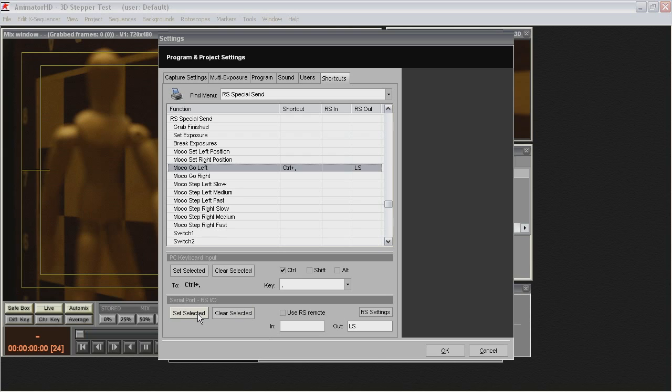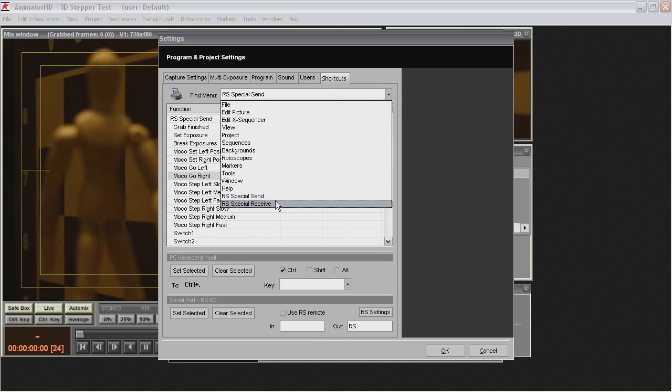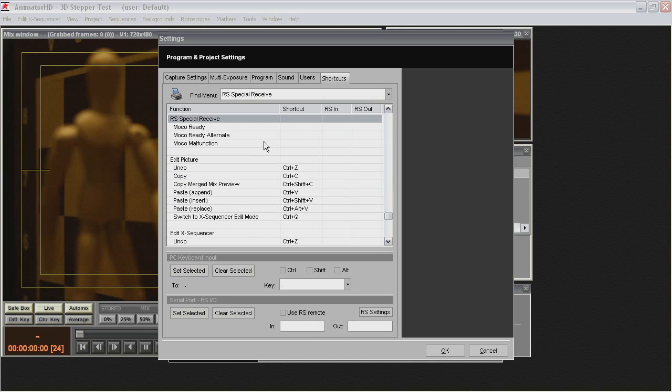This command will be sent after the Ctrl Shortcut. Now select the MoCo Go Right function and press Ctrl, and for Serial Port Out command type RS Letters and click Set Selected.